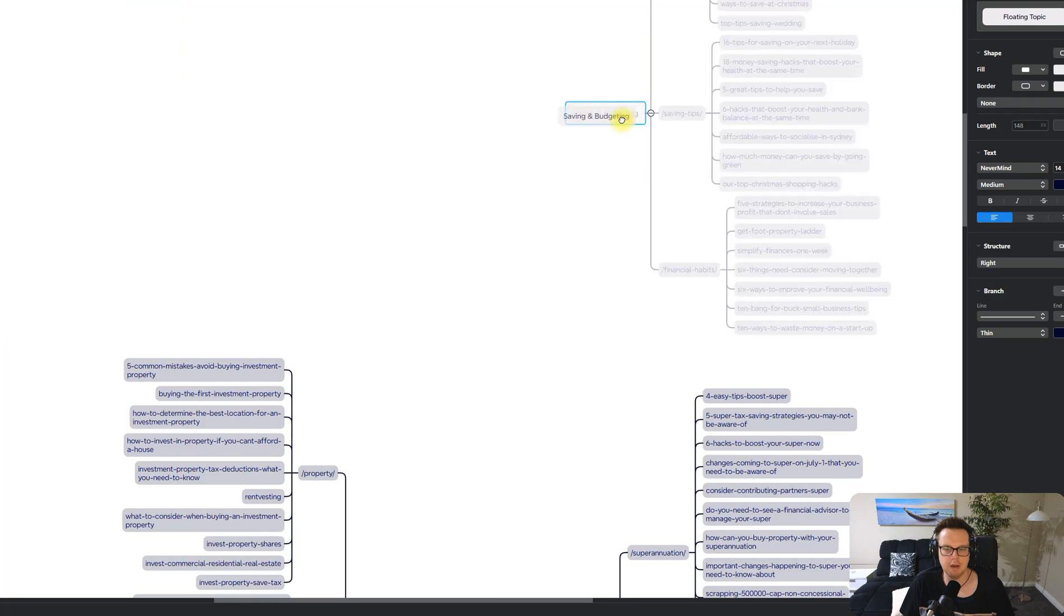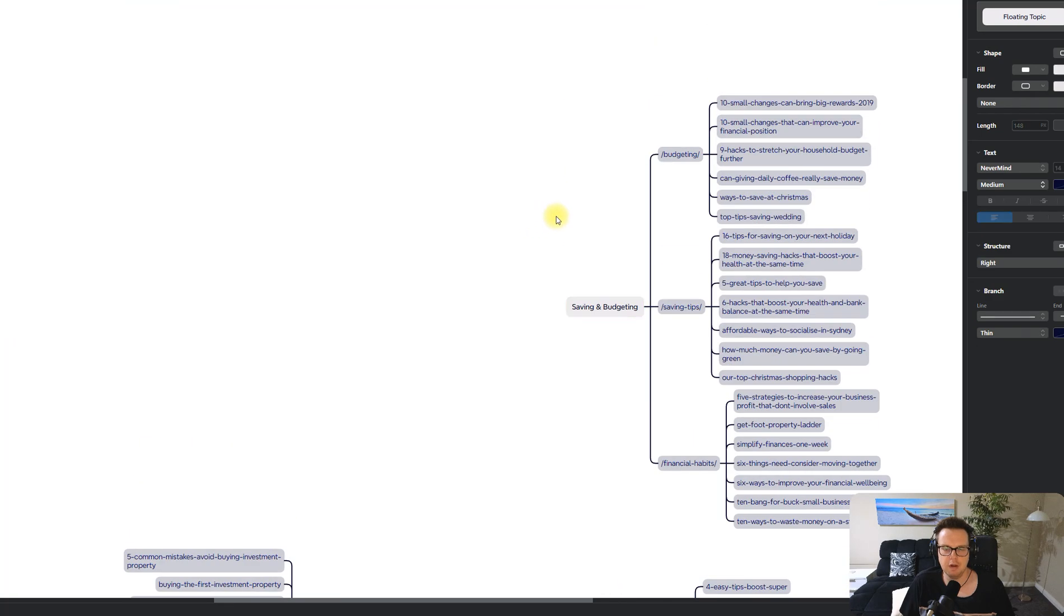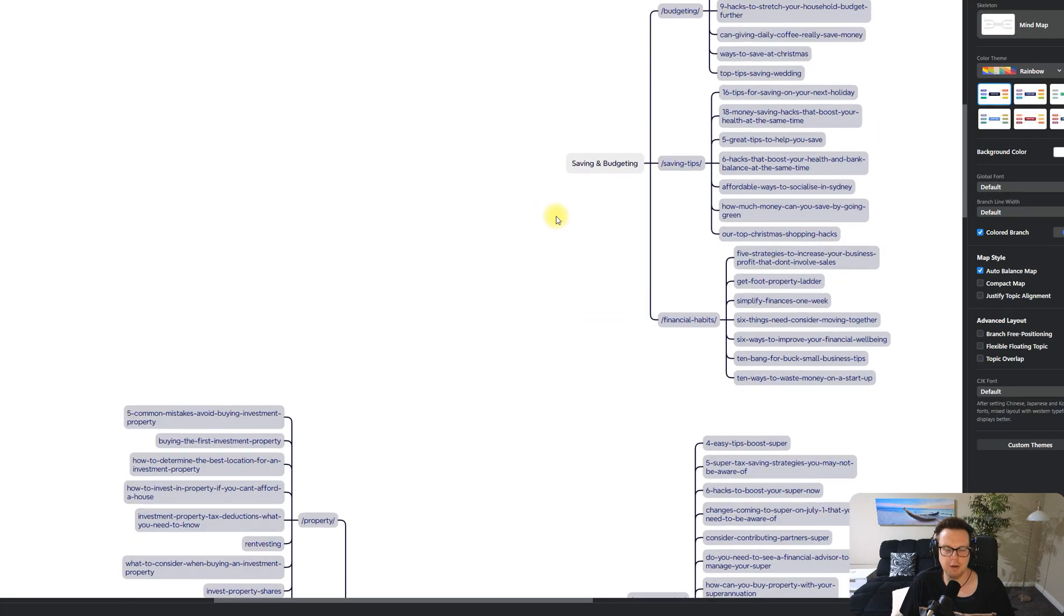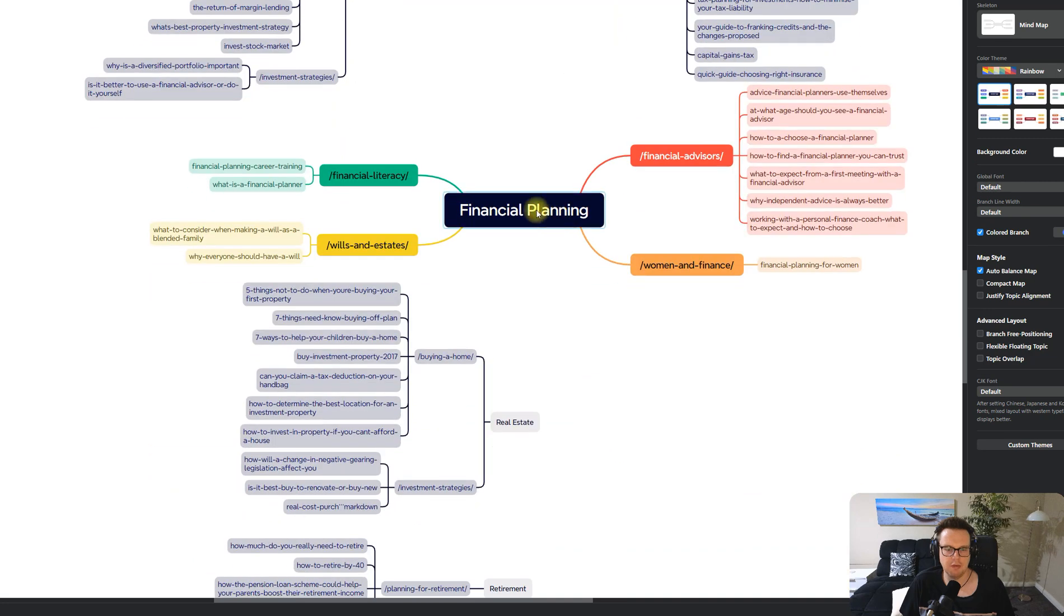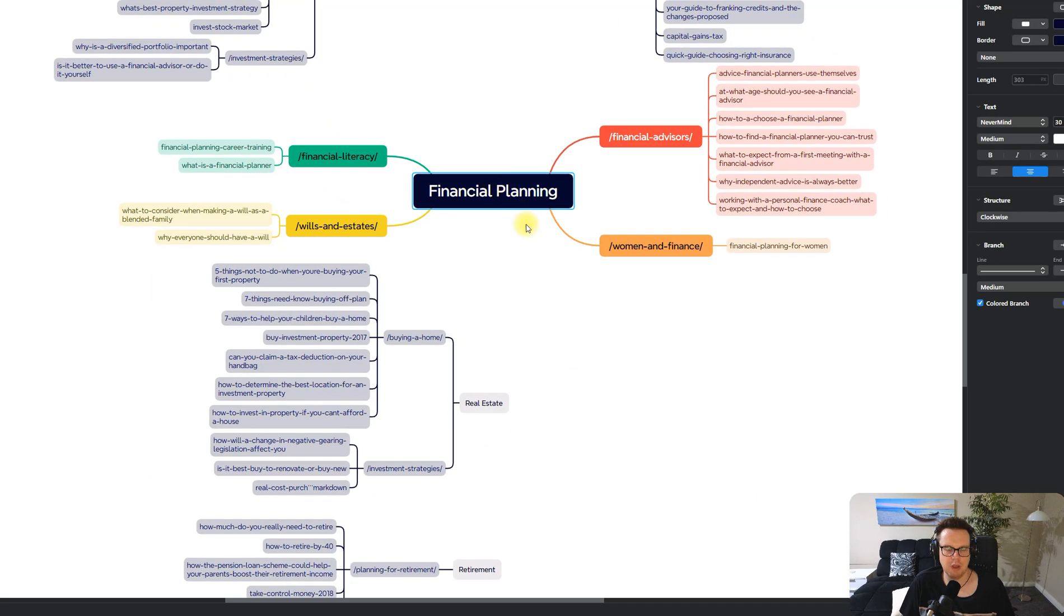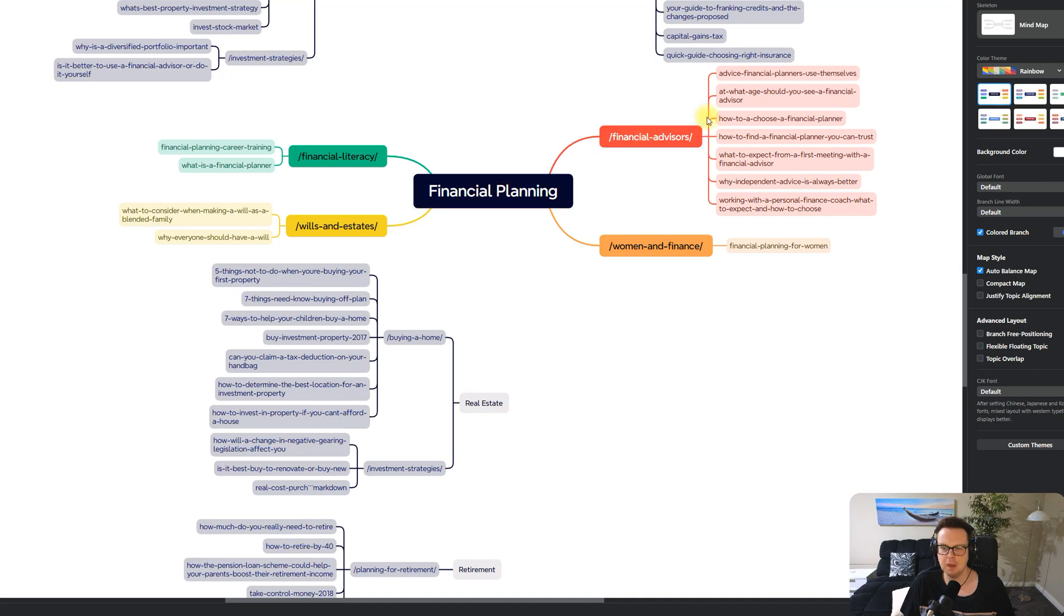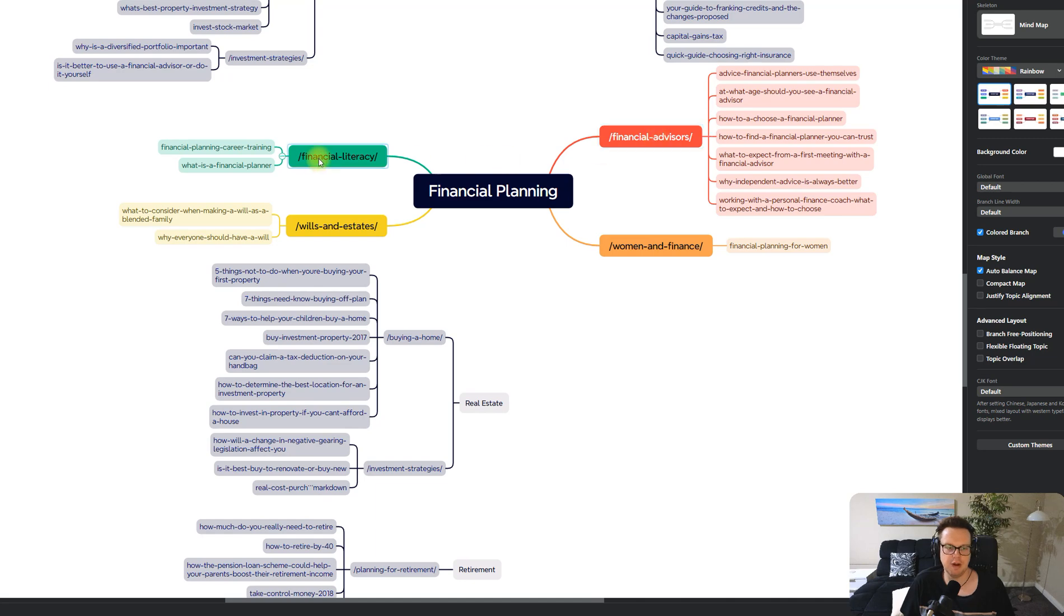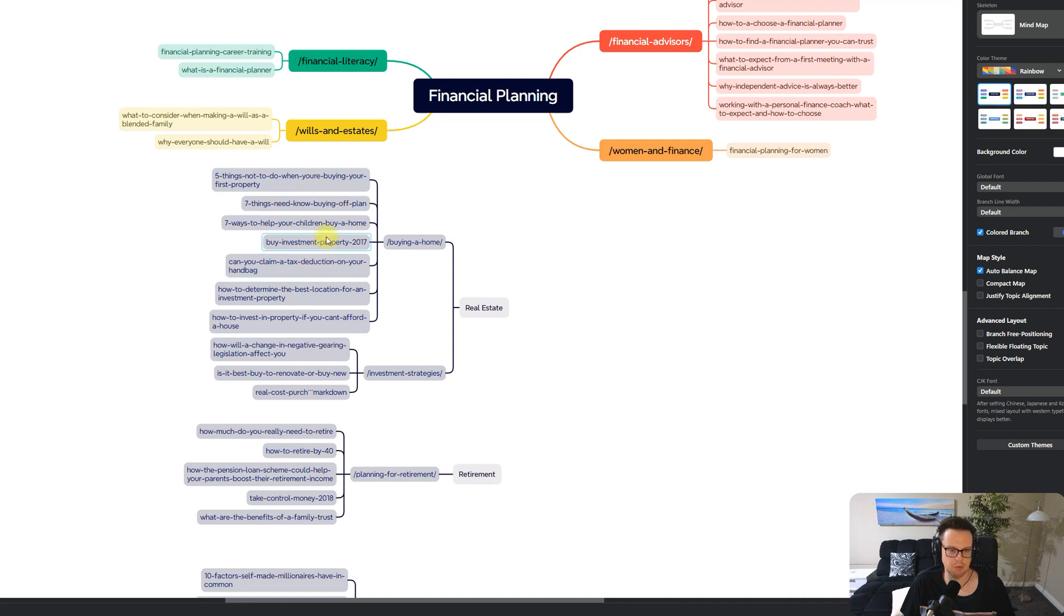Let's review what we have. I guess if we had the pro version it would look like this where we have one main topic, financial planning, and then we have the different topics running off from that about financial advisors, financial literacy, and wills and estate. We now have real estate here, we have the subfolder buying a home and then everything else around property investment.